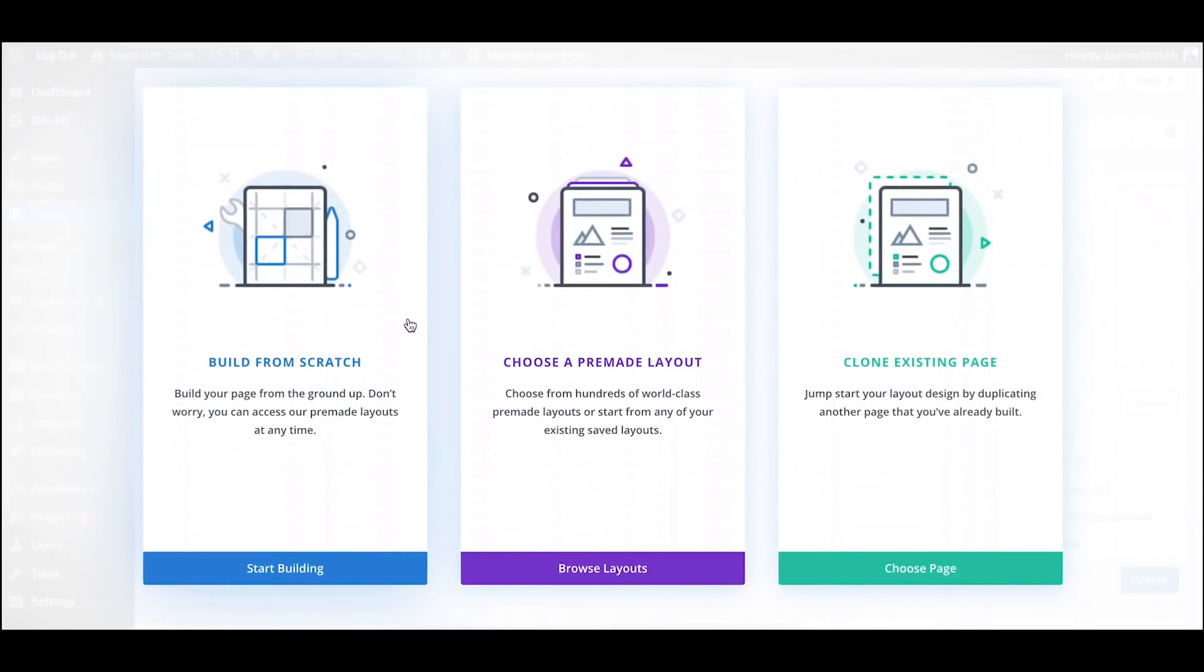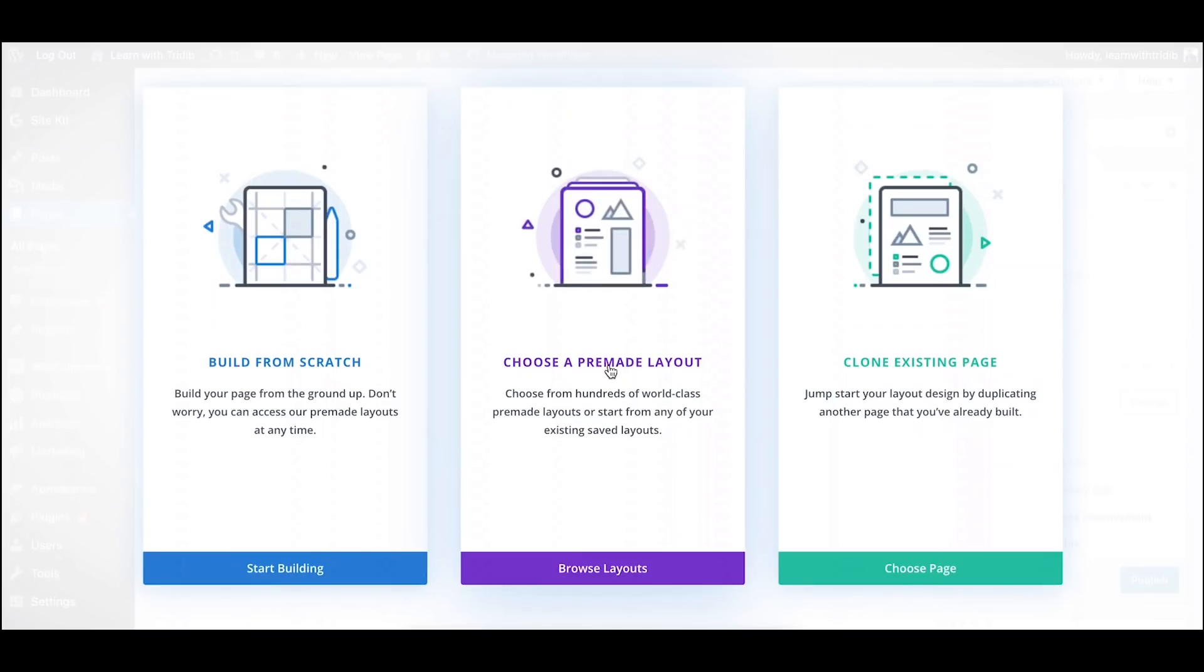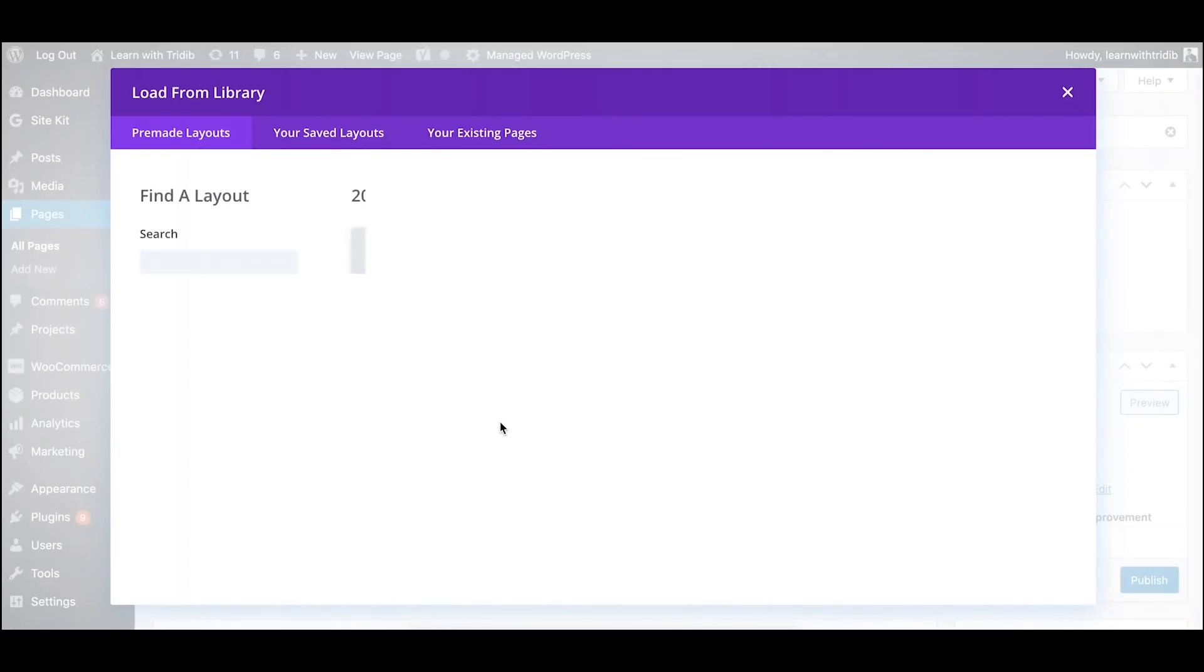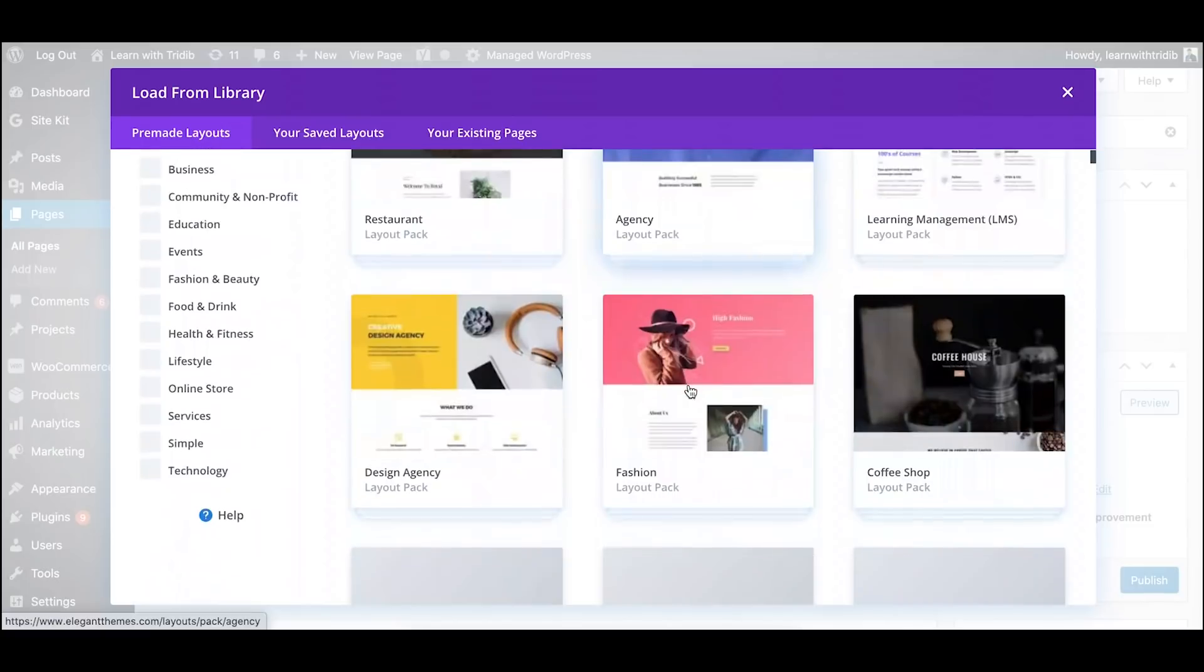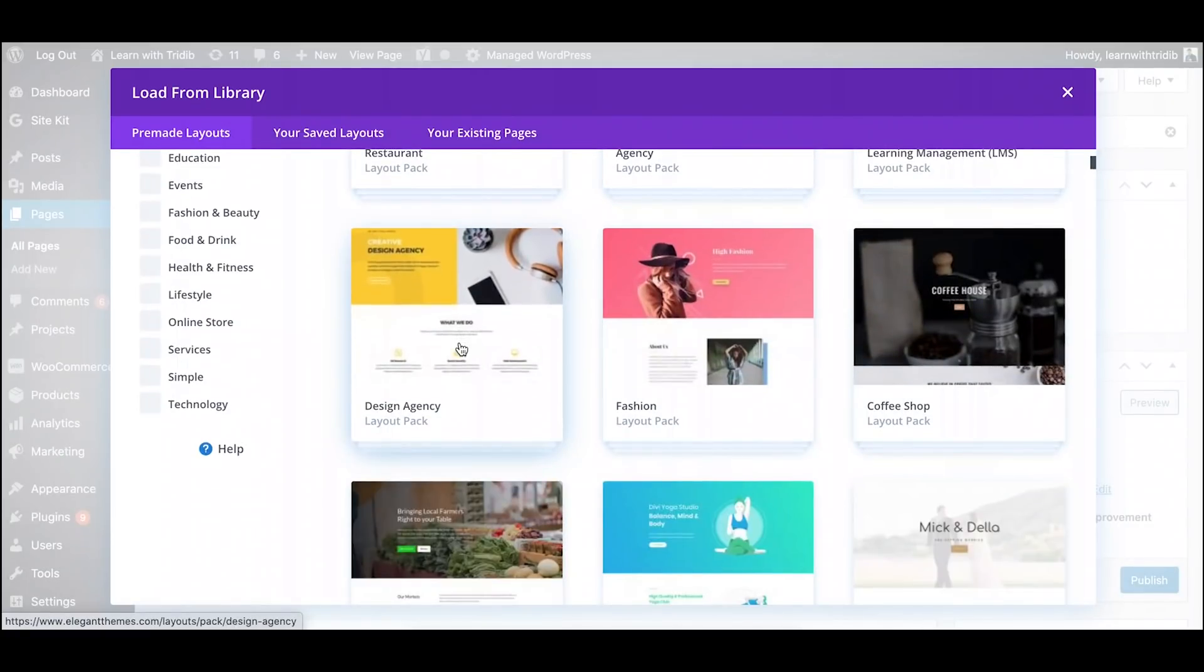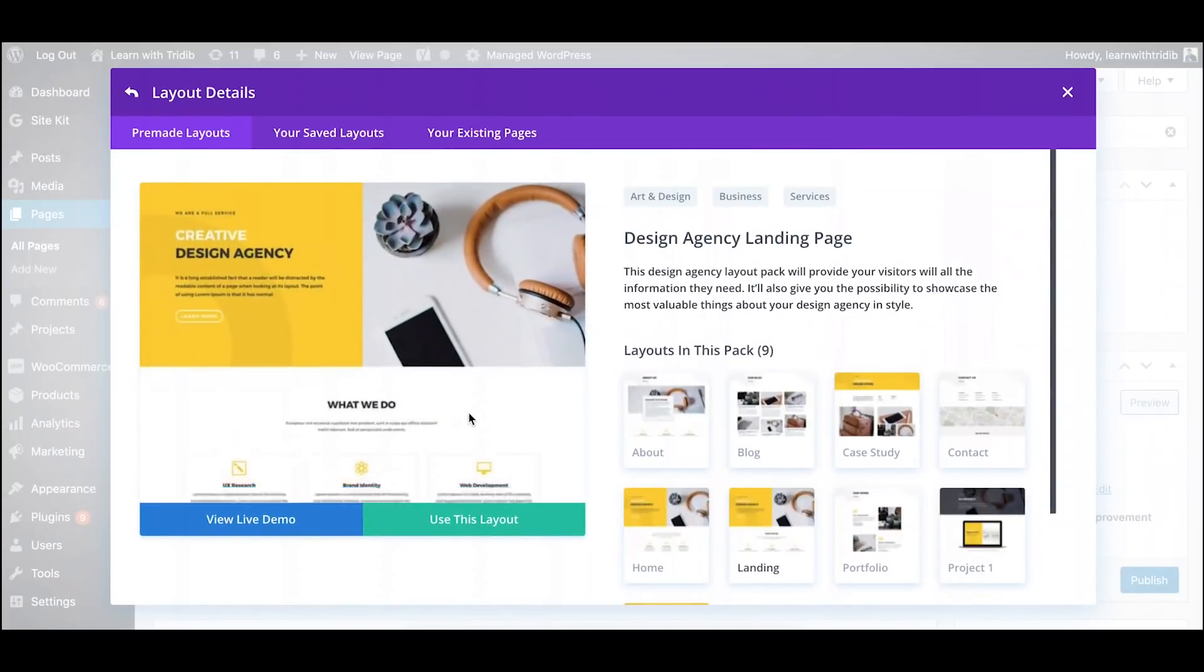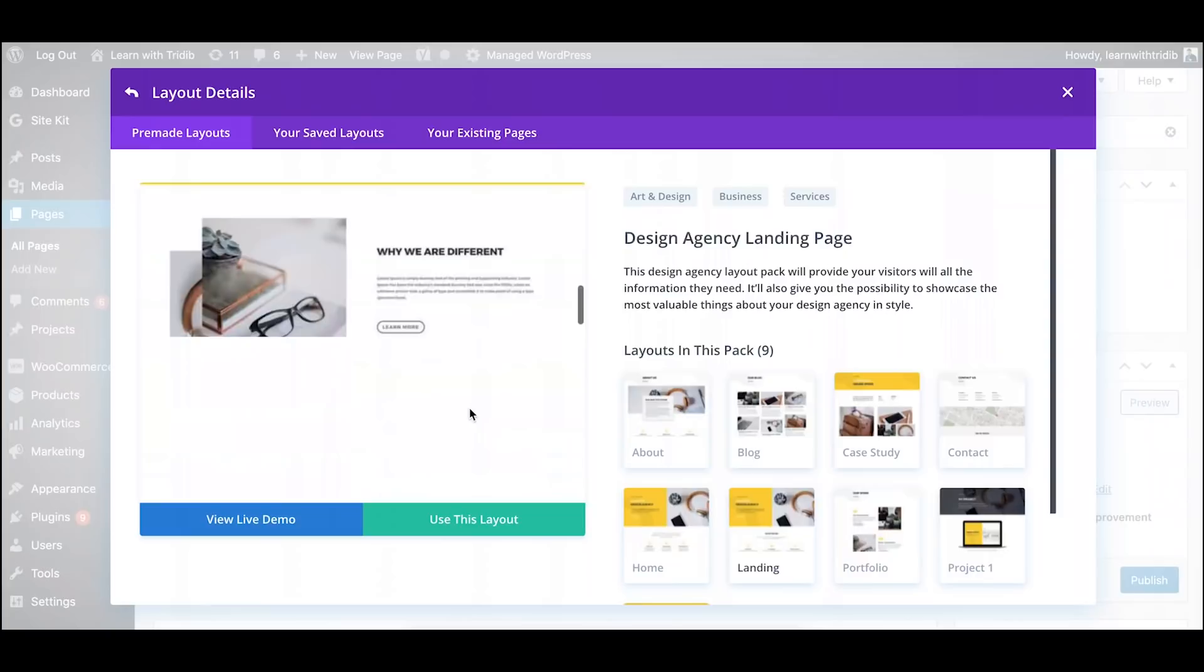For the ease of use and not to take too much of time, I will choose a pre-made layout so that we don't waste our time in creating the layout as such. I will click on browse layout and we'll just take this design agency design.